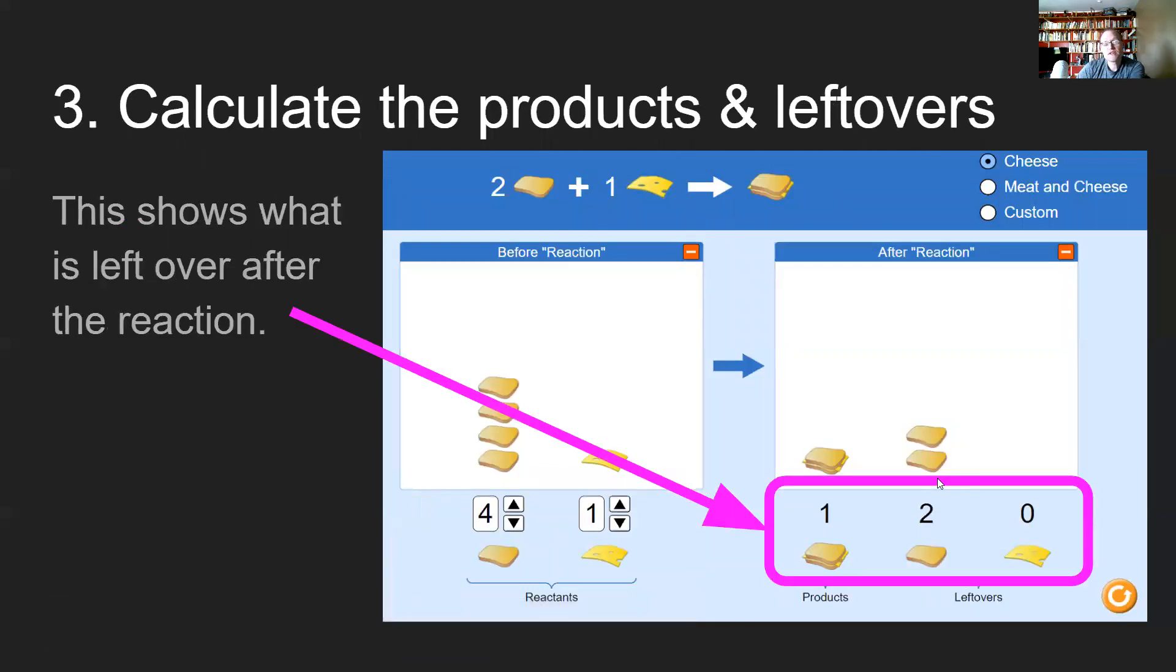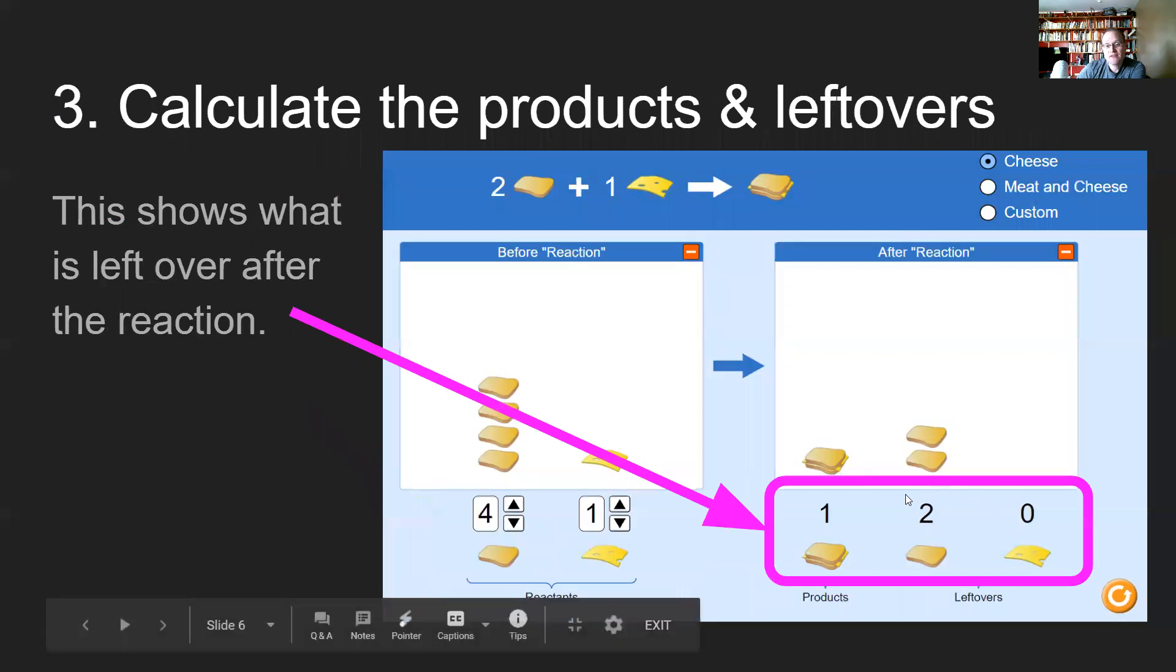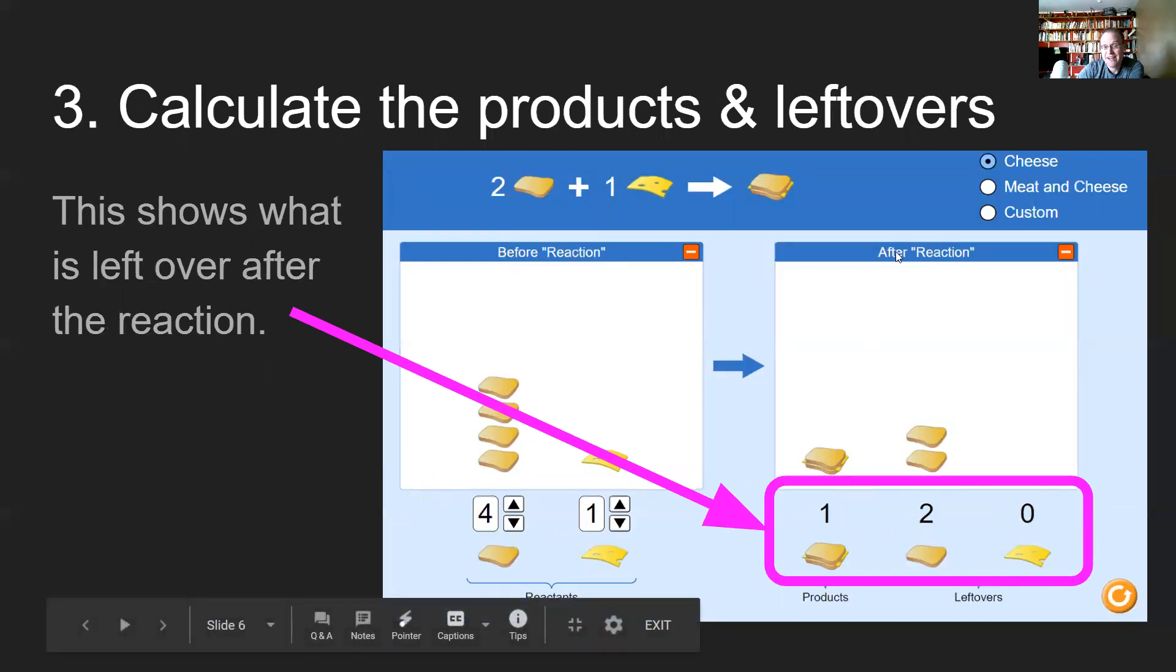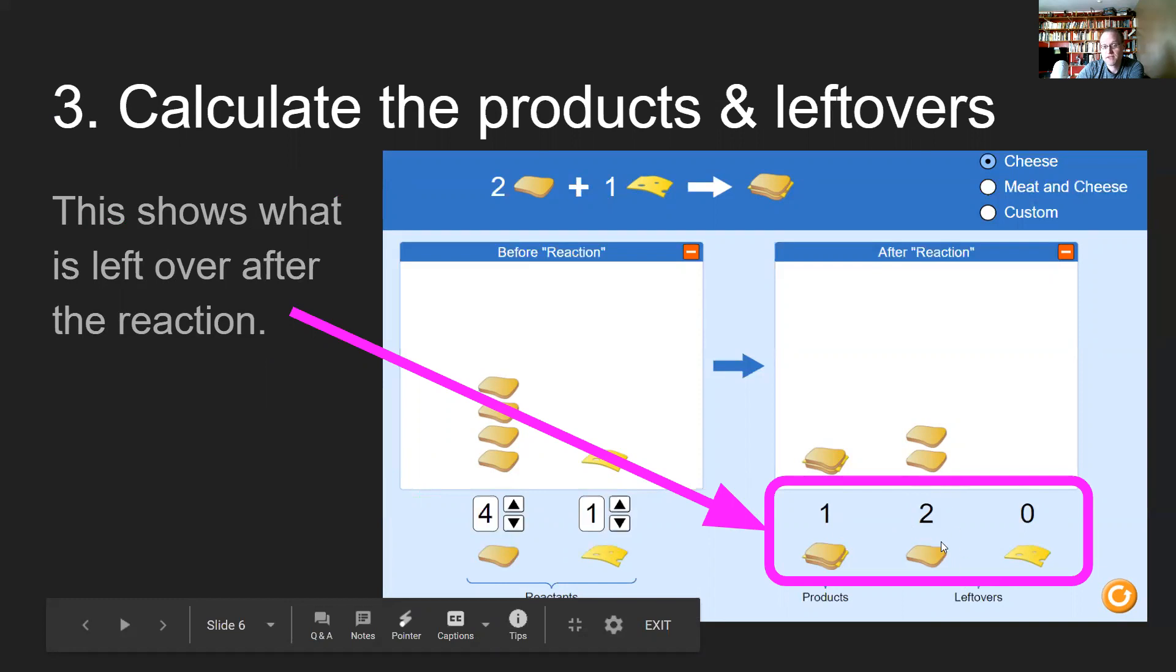Calculate the products and the leftovers. You really don't have to calculate that with this simulation because it actually just shows it to you, whatever is the total in this after box. You'll notice we have the before box and the after reaction. Here's what we have afterwards: we have one sandwich, two slices of bread, and zero slices of cheese left over.